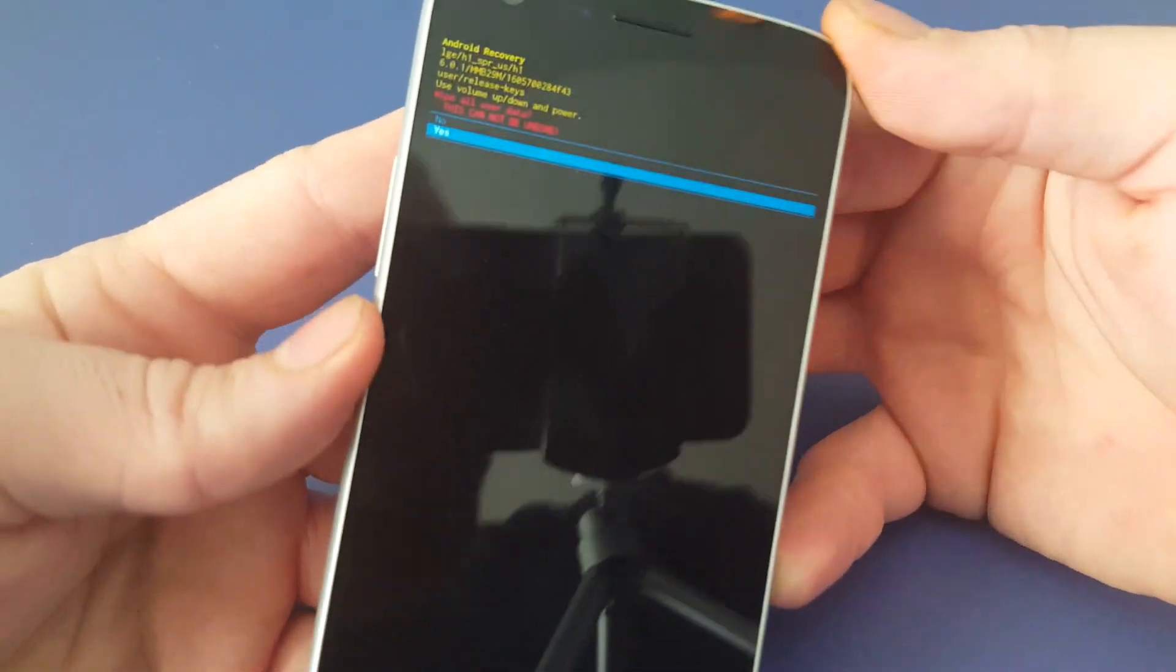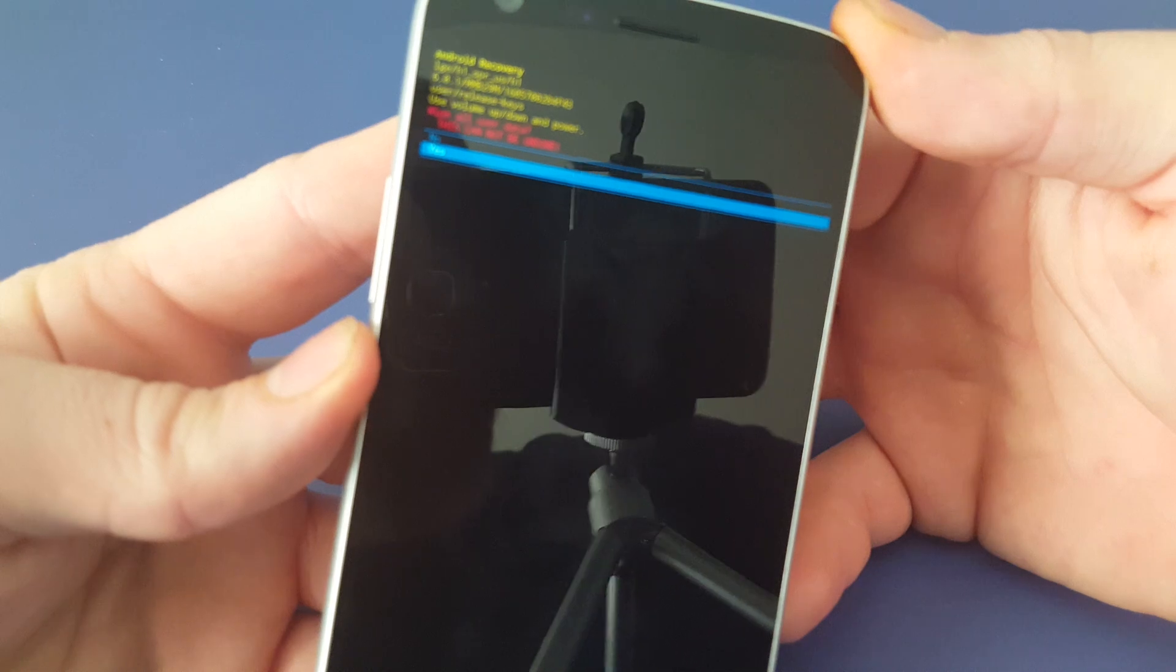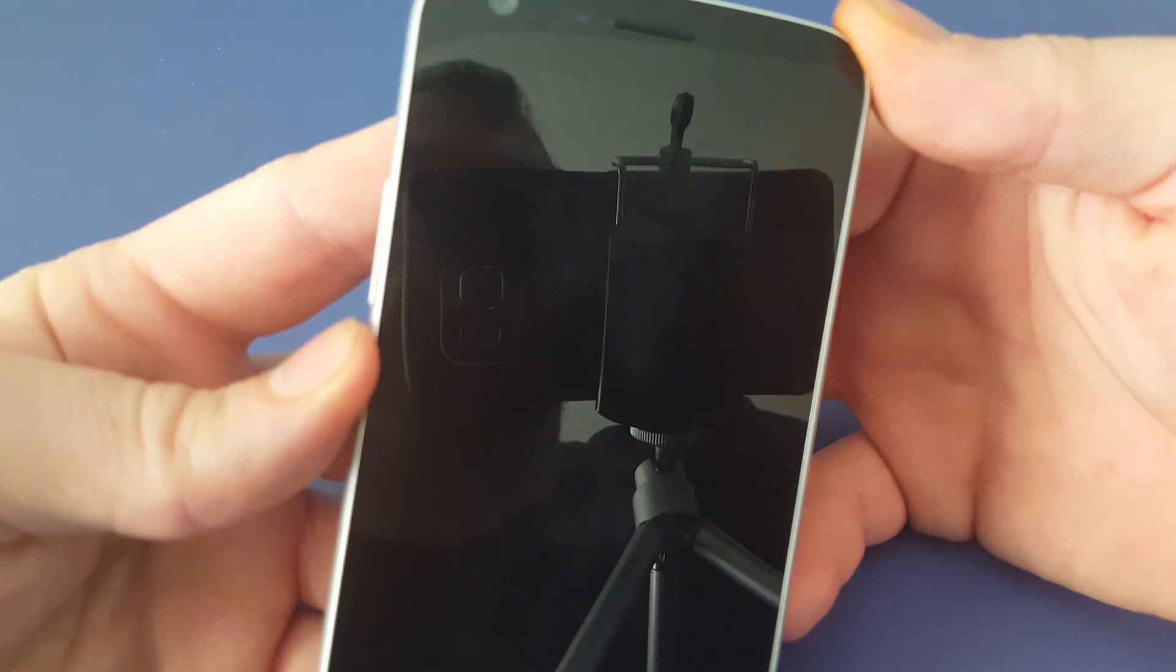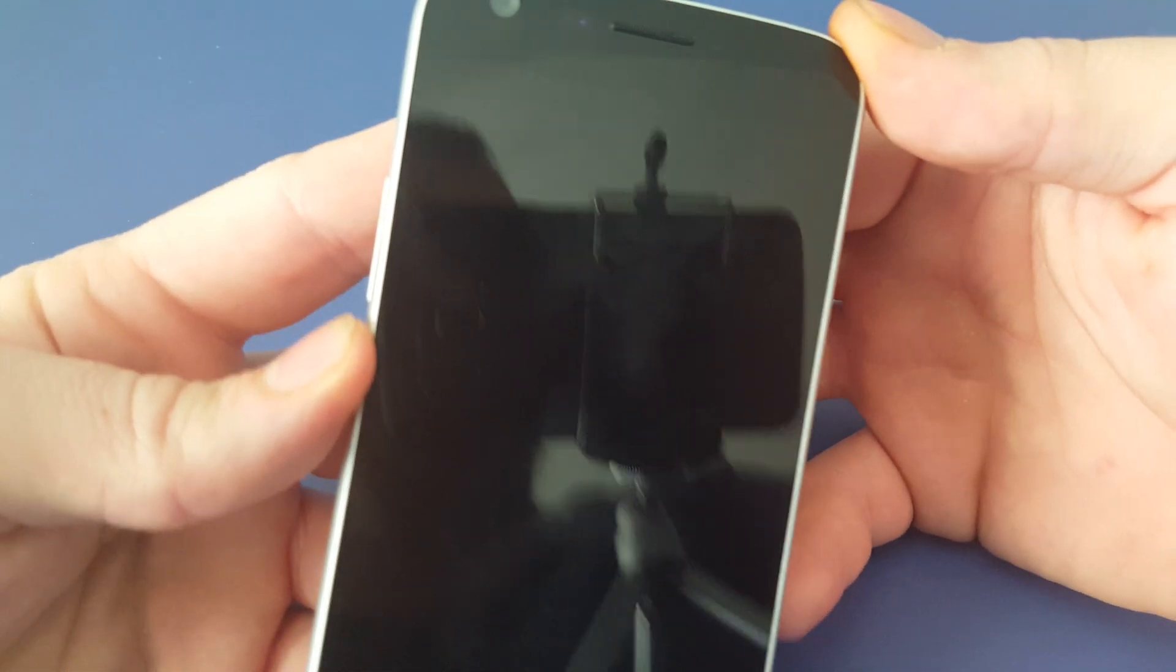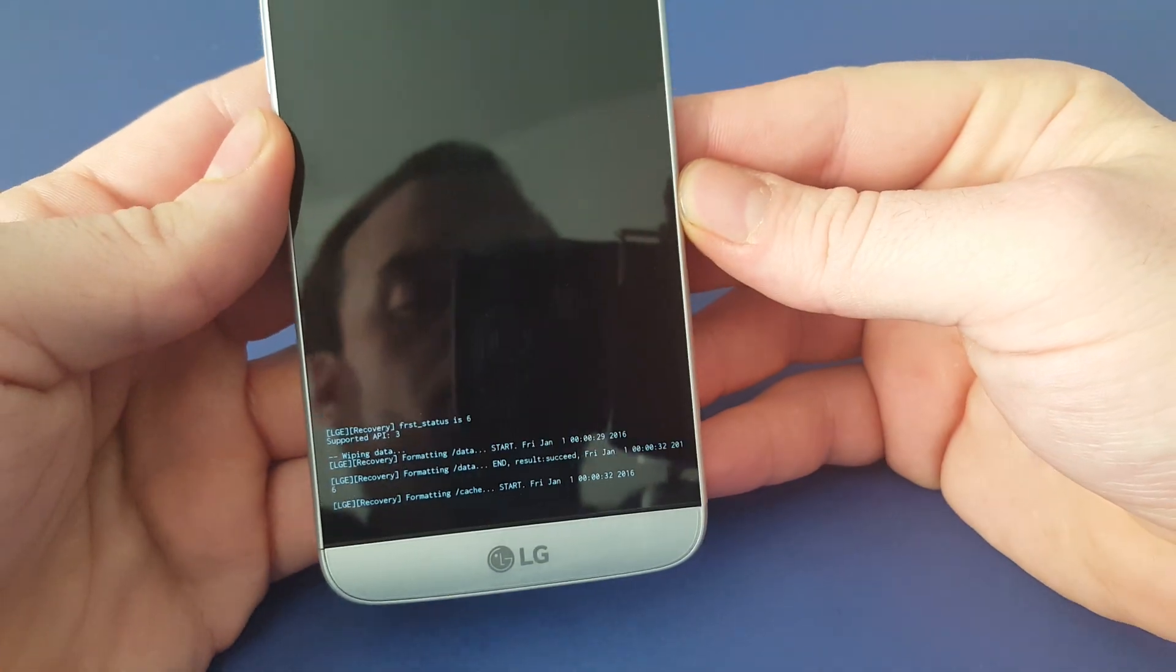Highlight yes. Press power to confirm. Down bottom, you'll see it wiping it out.